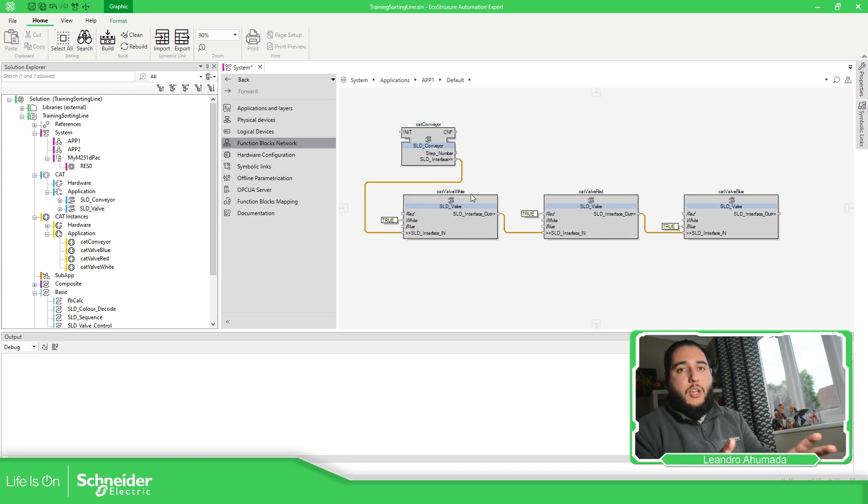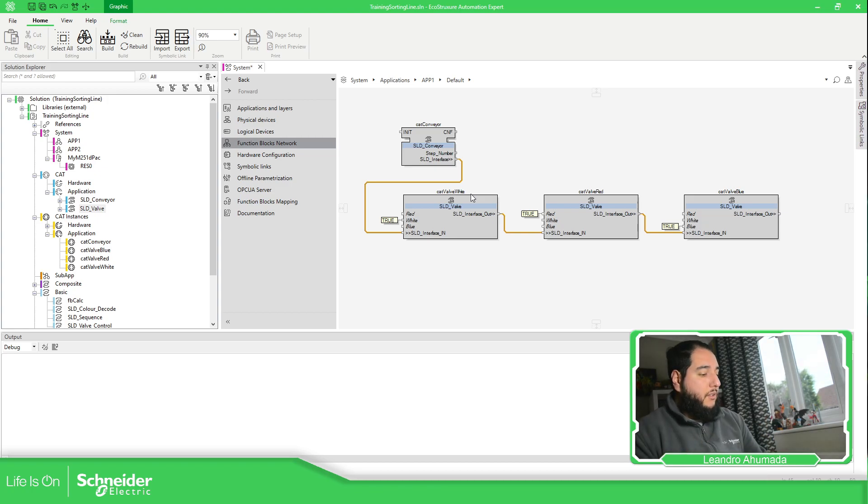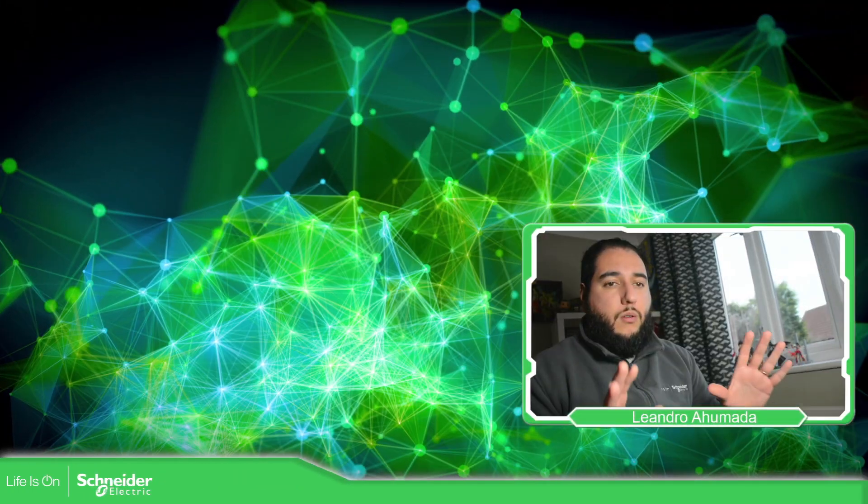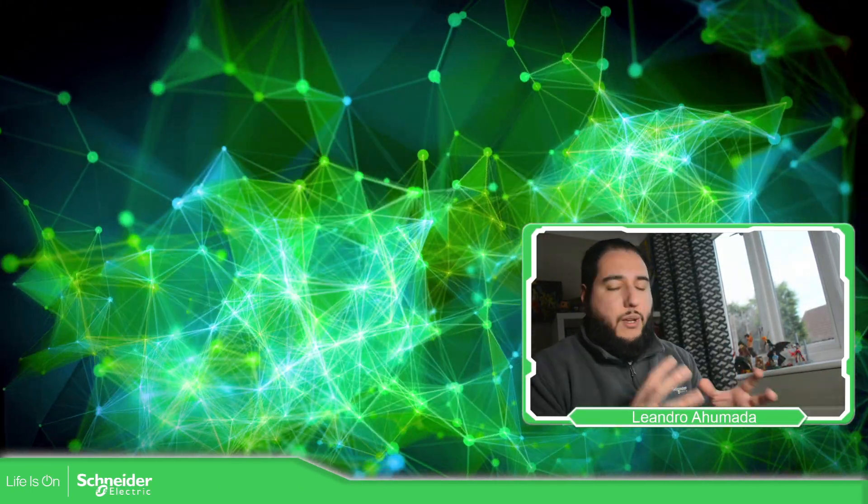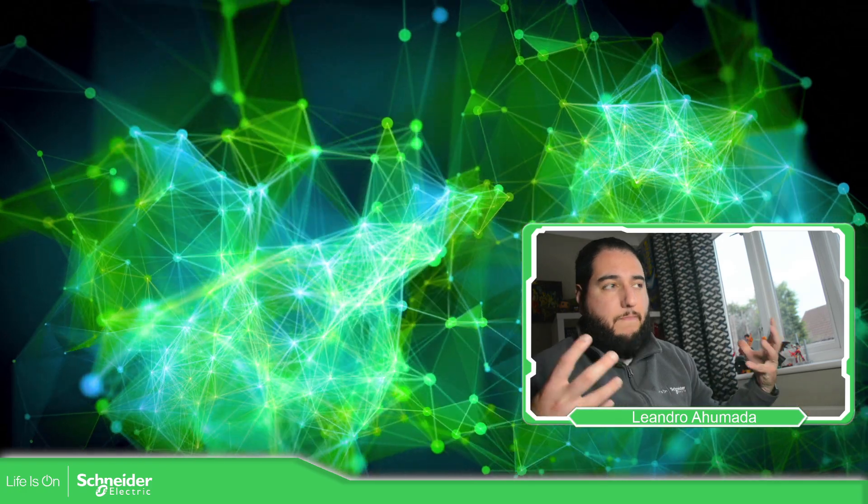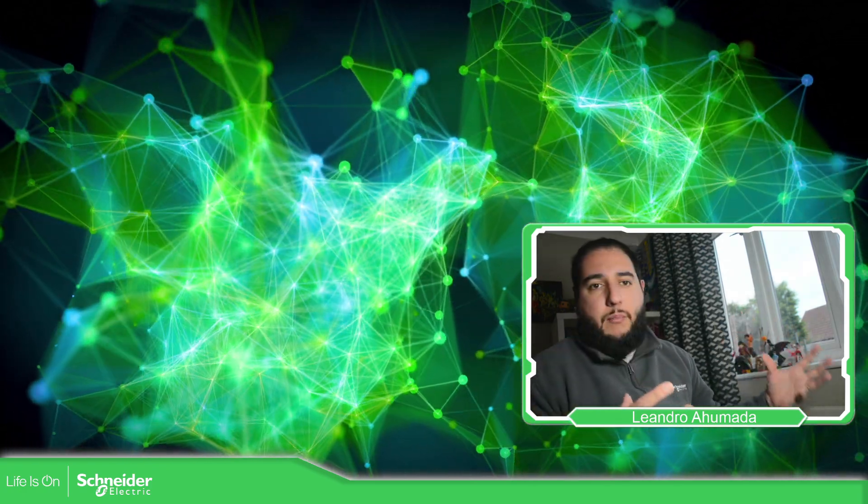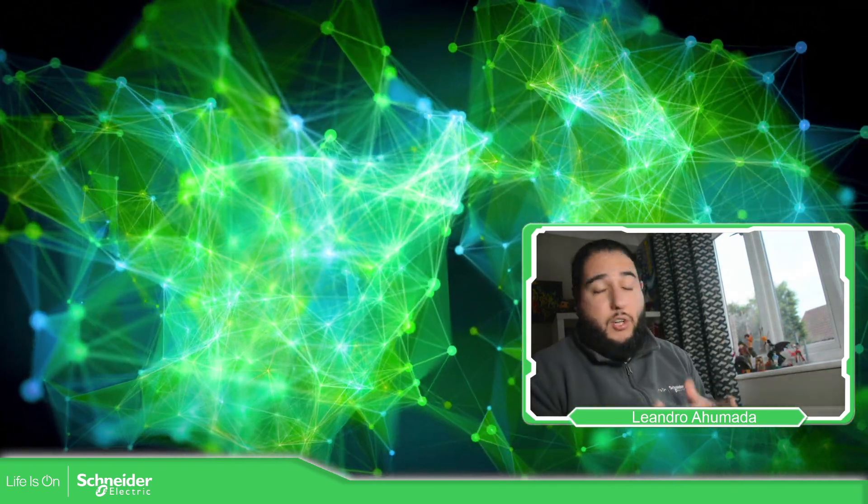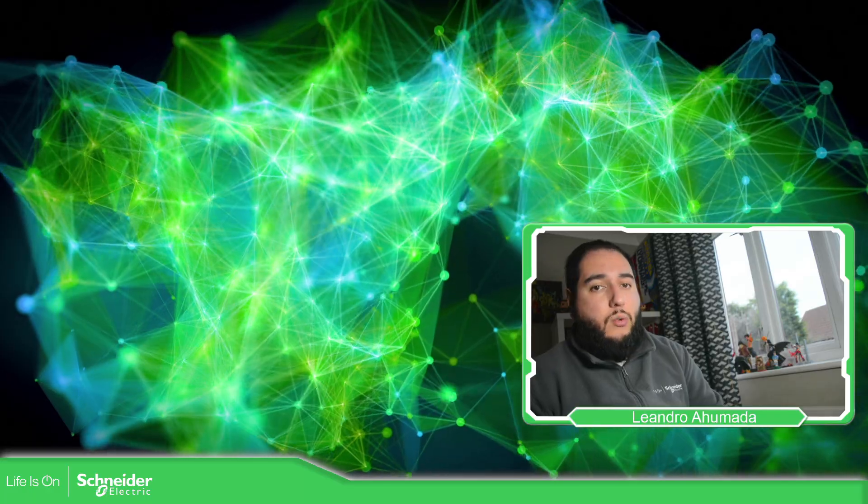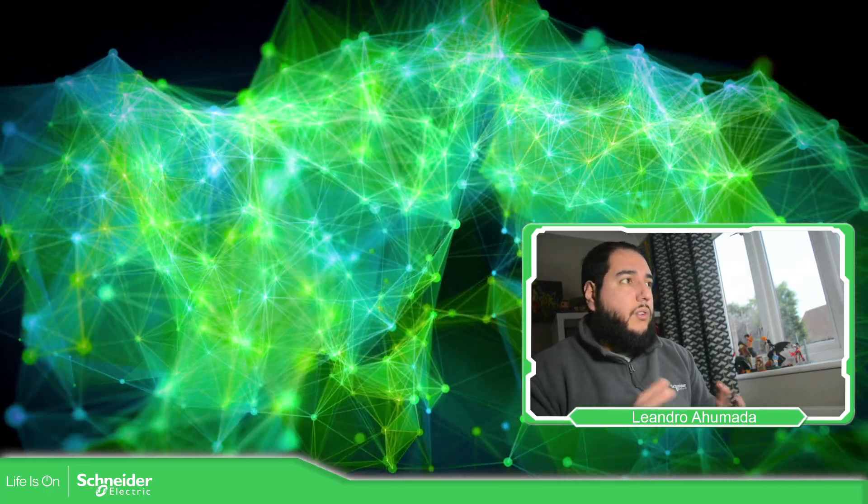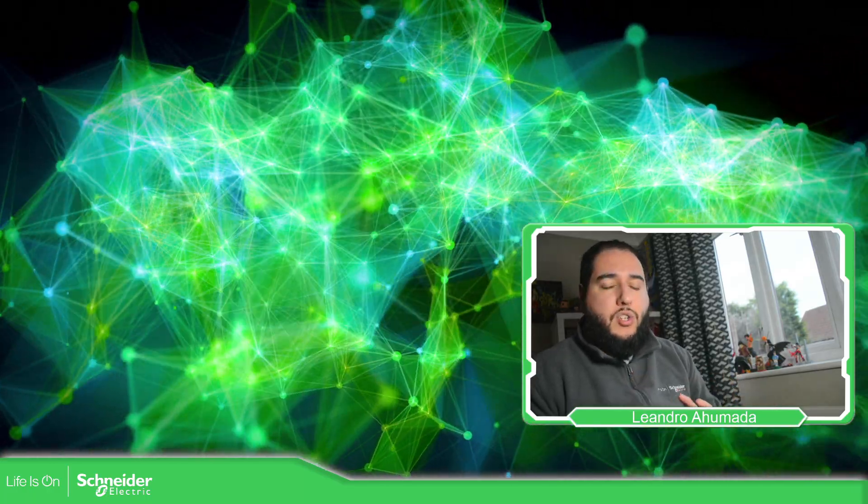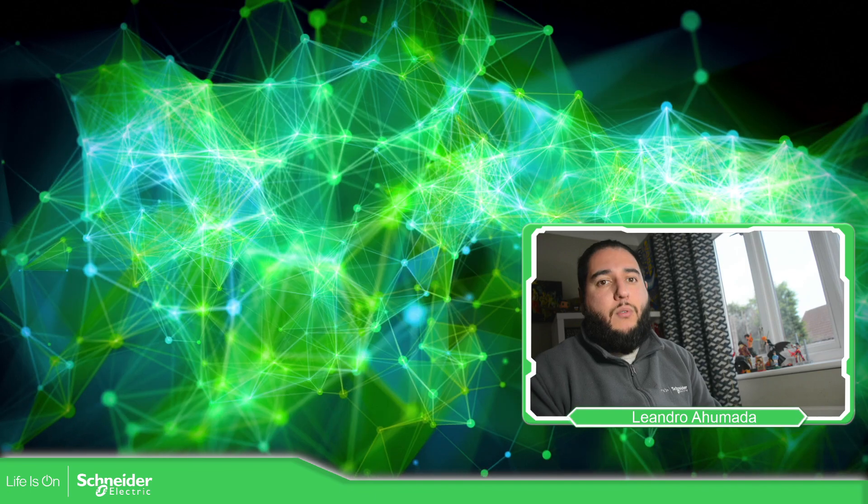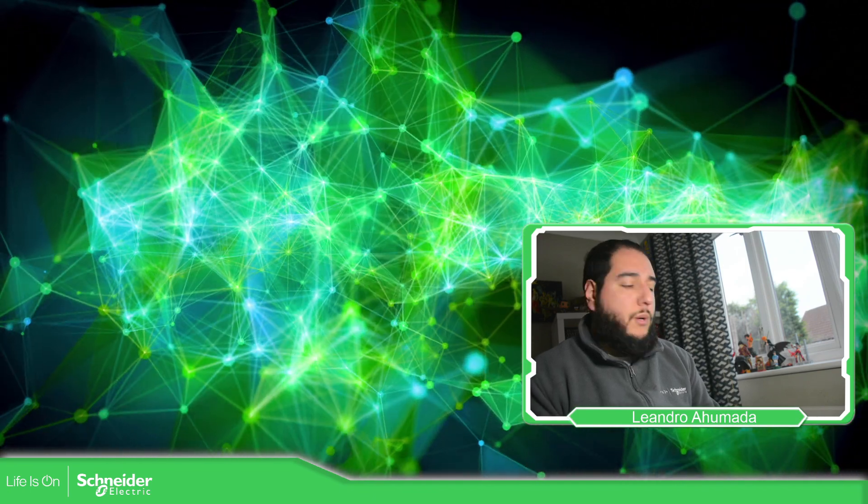Then each application can be linked to a different devices. But that we are going to cover later. This is it for how you can create an application. Basically, open the application, the default application that we have, and add the function blocks that you want. So this is it for create an application. Thank you very much for watching this video. And I see you on the next one.